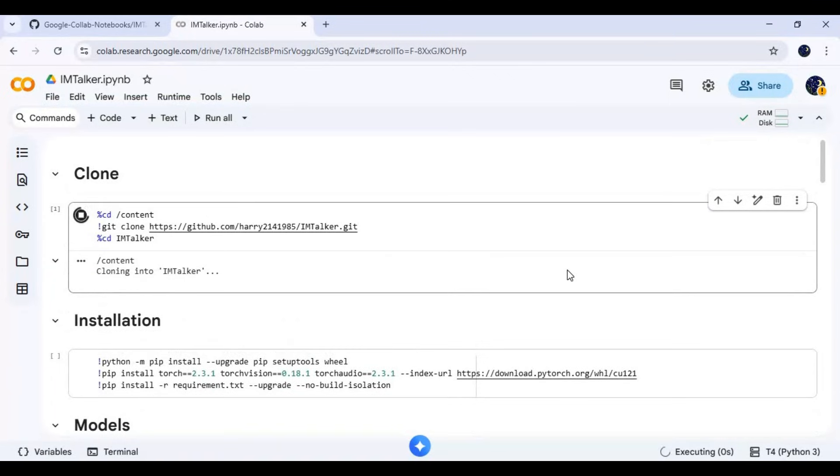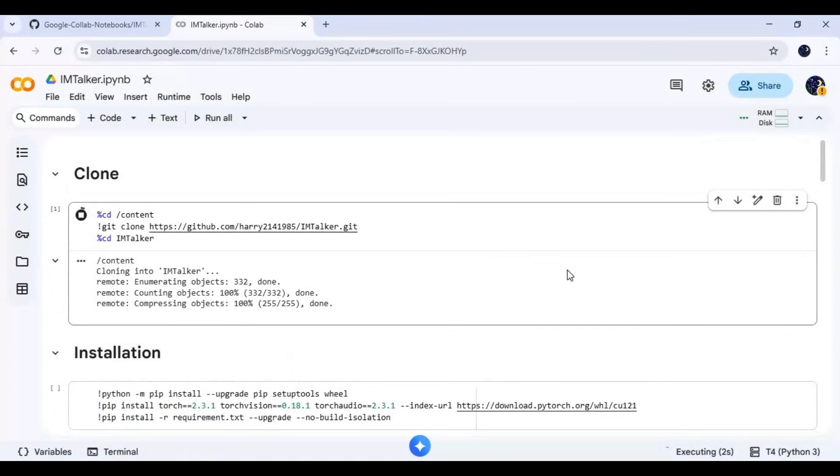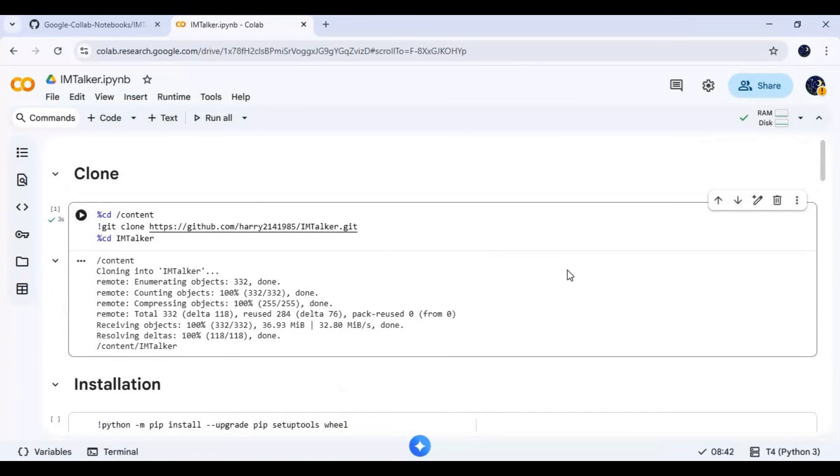Click on Connect to connect with the Runtime. After connected, run the first clone cell then the installation cell.